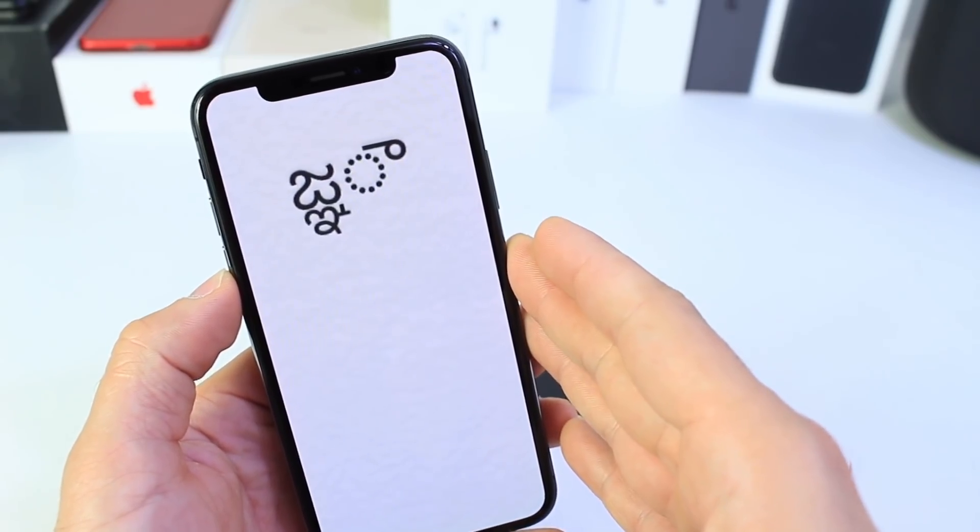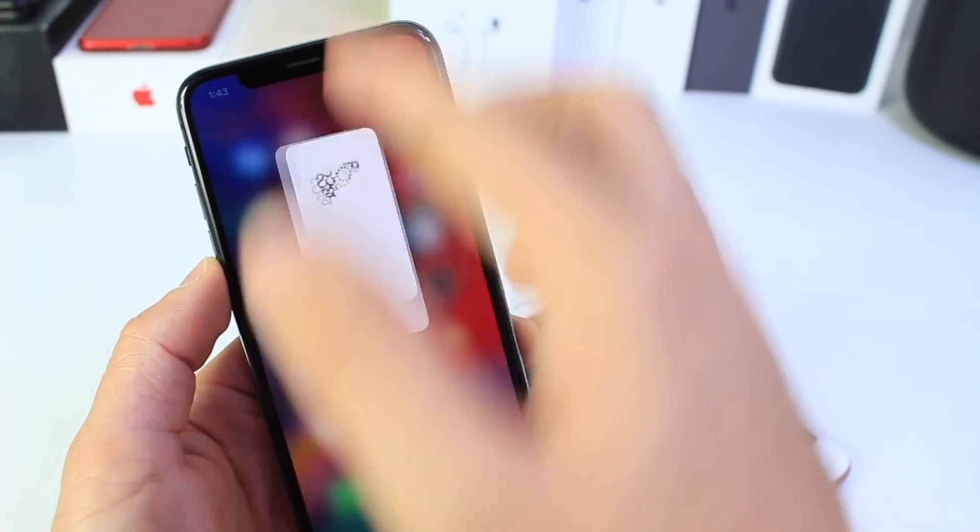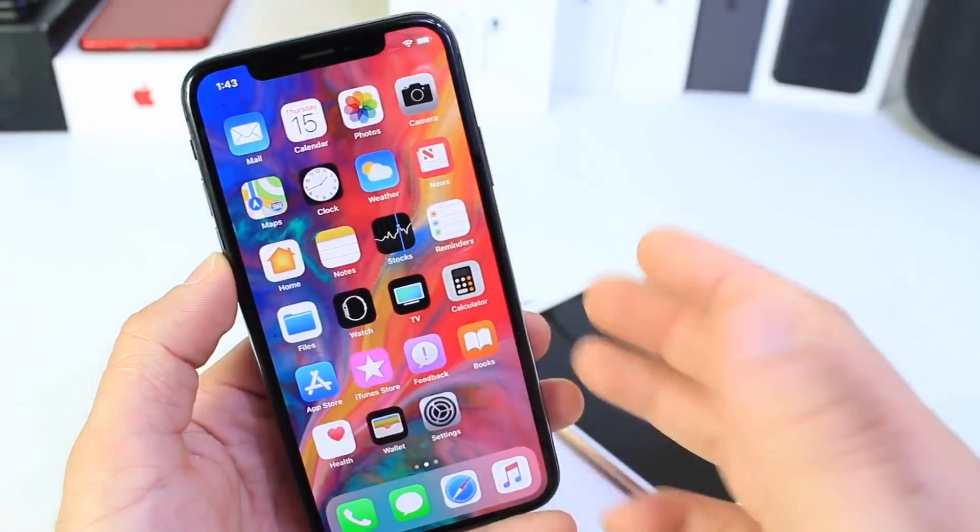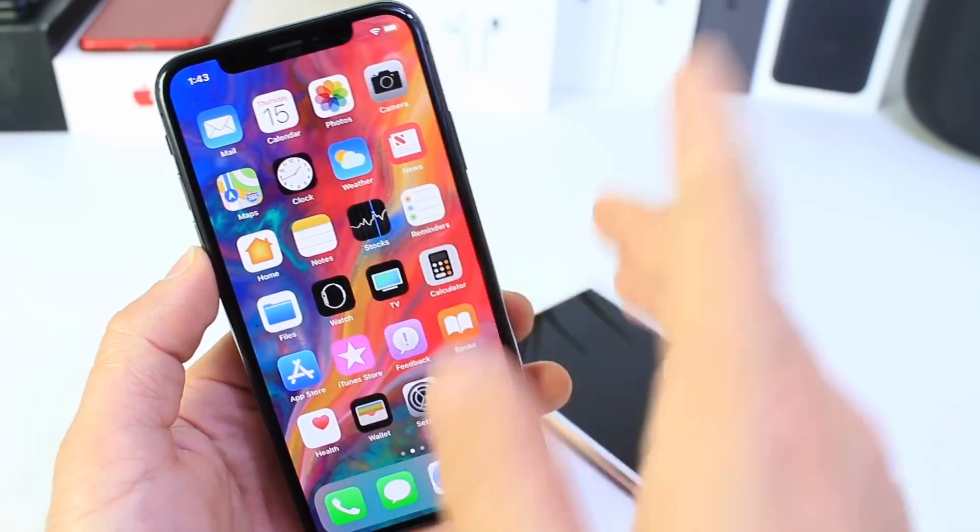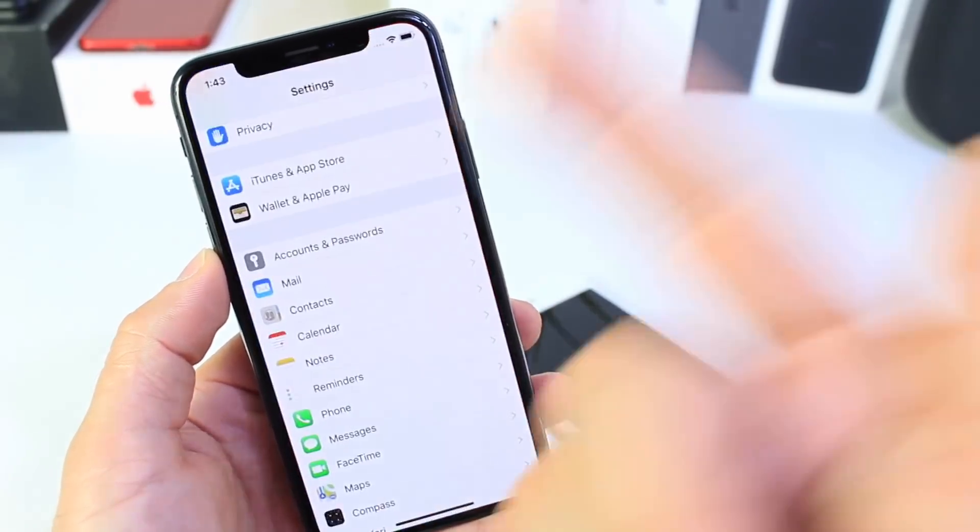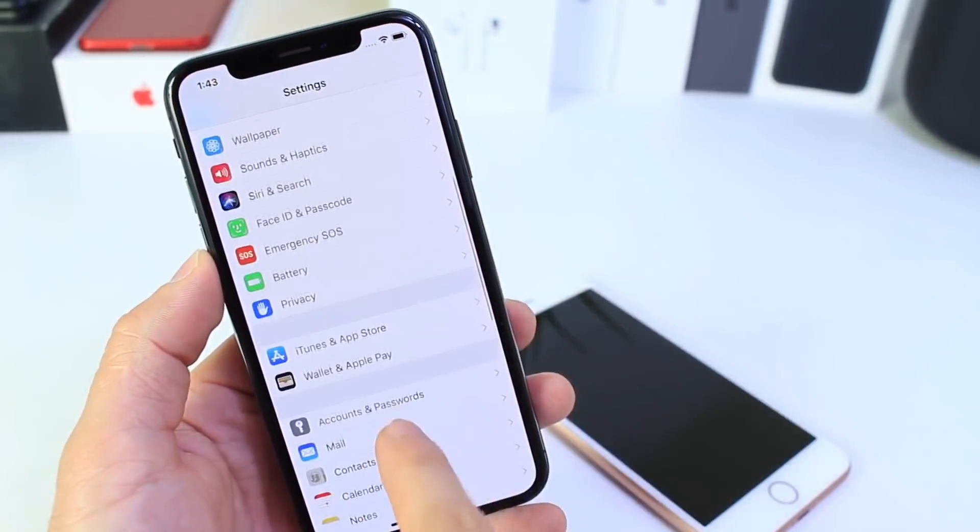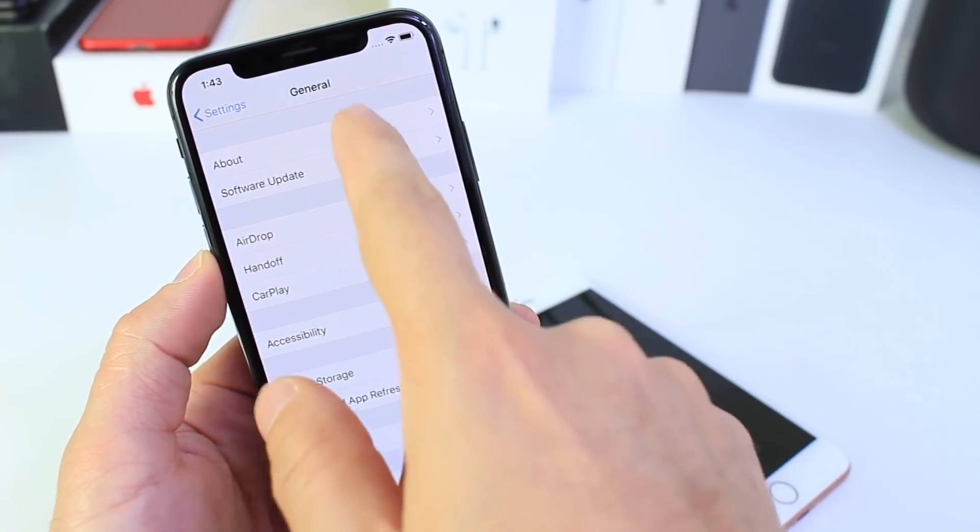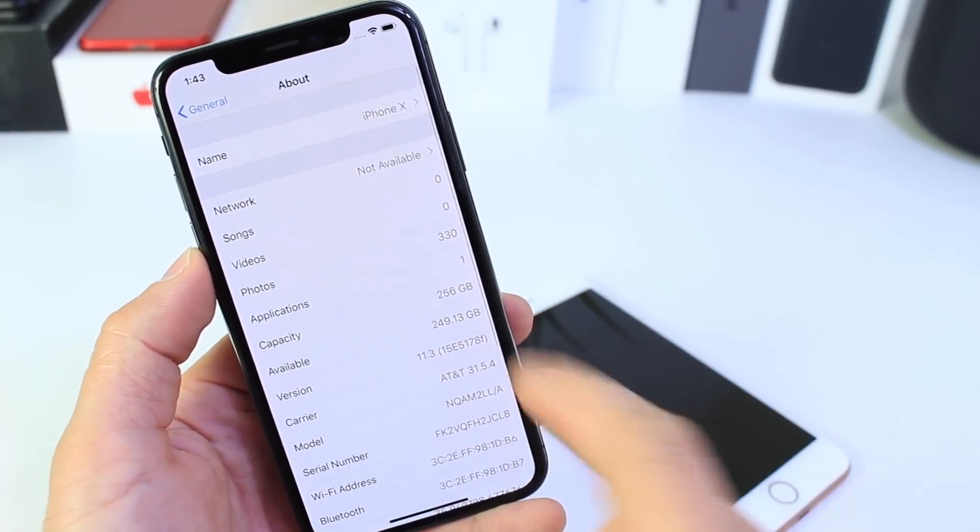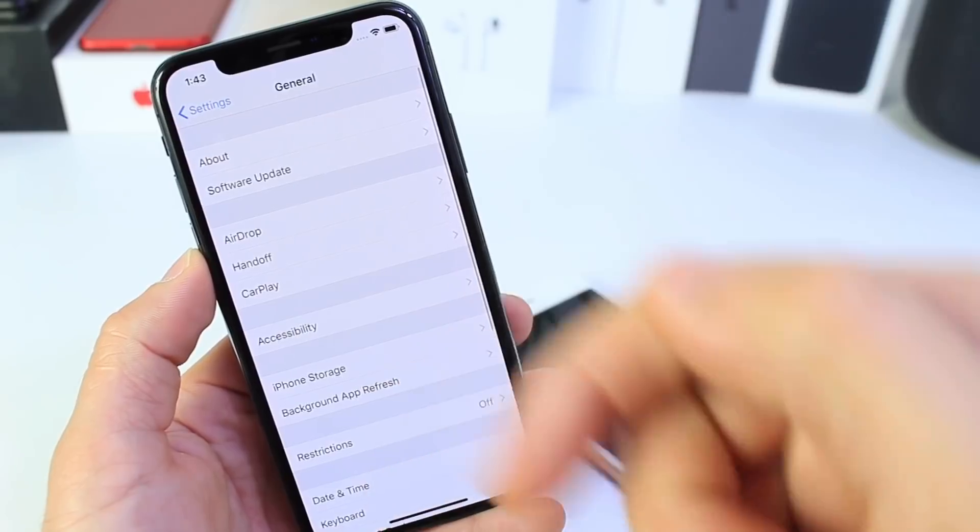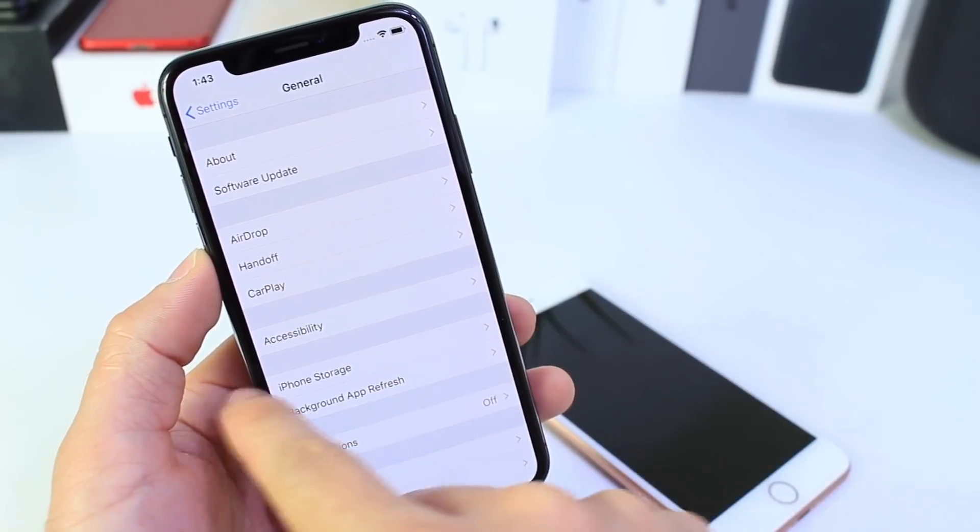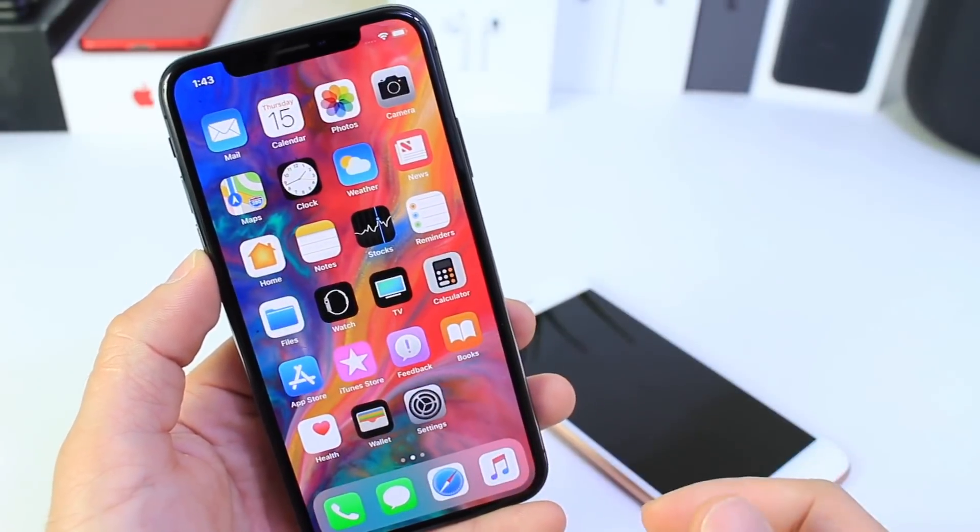This time around is an Indian character that cannot be displayed properly by iOS on devices running iOS 11.2.5 or below. This iPhone here is running iOS 11.3 beta. If you want to join the beta program for iOS 11.3, I'll leave a link down below and you can go ahead and update your device.